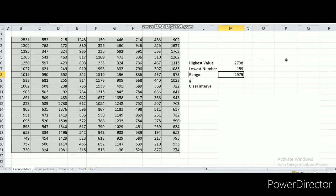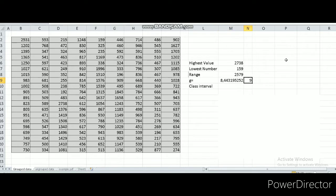Now let's count the number of groups that we want to form using the formula from Sturges rule, which is 1 plus 3.3 times log n. The number of data for this case is 180, so the formula gives us 1 plus 3.3 times log 180, which is 8.44. Since we don't want a decimal number of groups, let's round it up to 9. So the range is 2579 and the number of groups is 9.